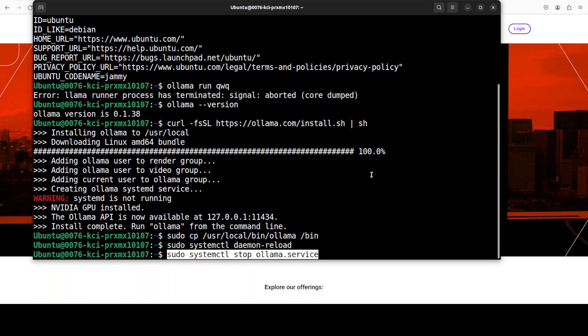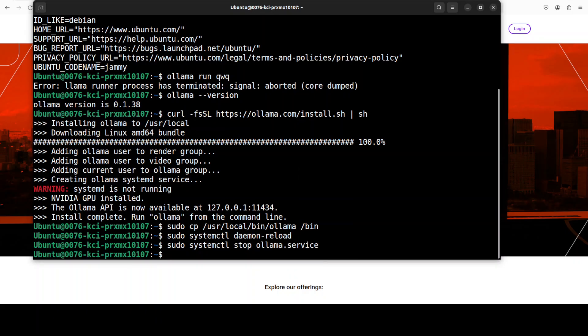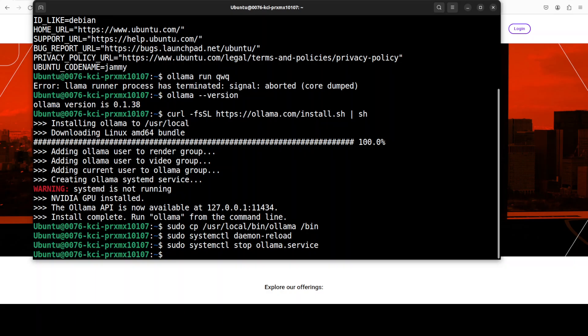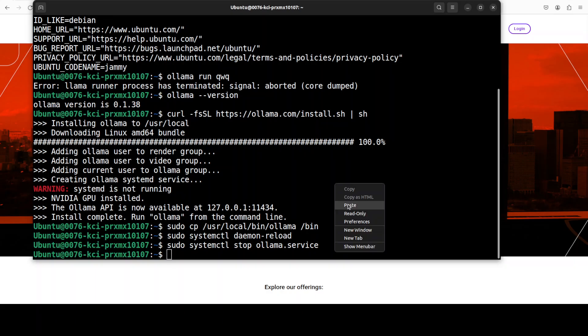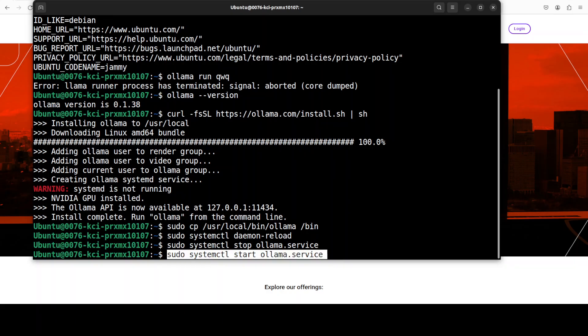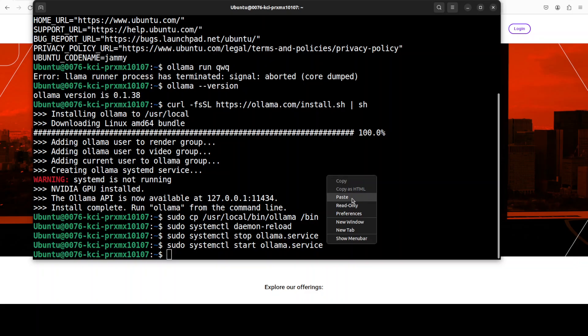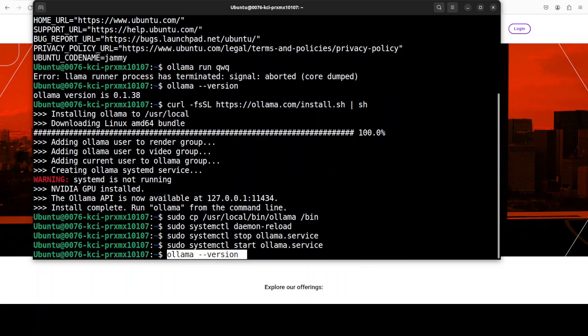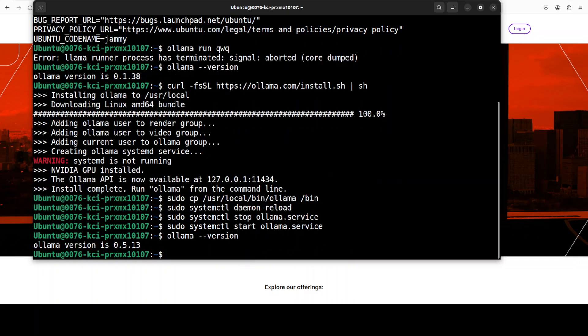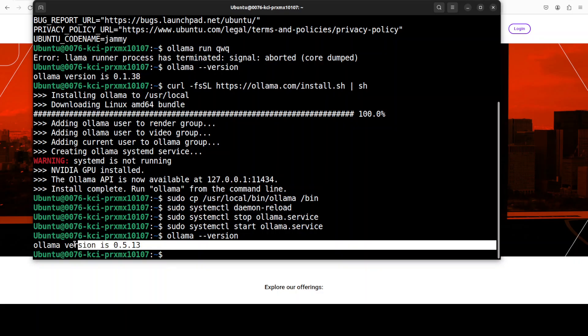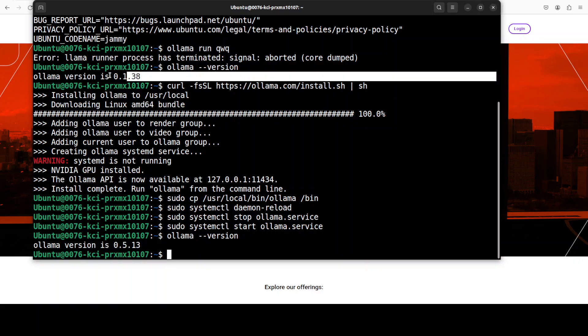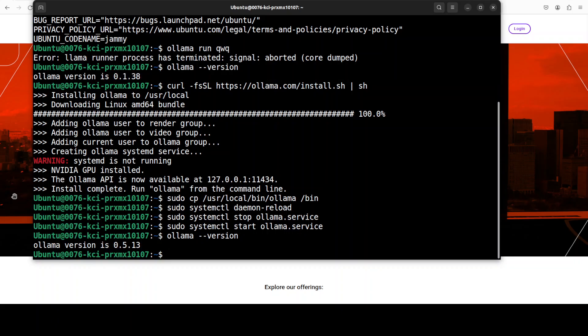And then, just to make sure that Ollama service is stopped, we will run this, and then we can start our newly upgraded Ollama service with the same systemctl command. And the service is started. Next up, you can check the version of Ollama. There you go, you can see that in the newest version it is 0.5, whereas the previous version was 0.1, so we have upgraded it.